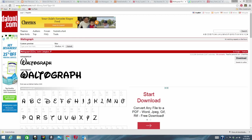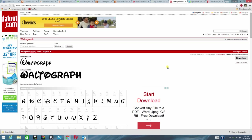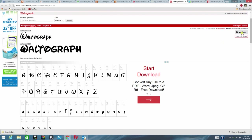Okay, so I am at dafont.com and I already have the font that I want to download. So I'm already on that screen and the only thing I have to do at this point is just click the download button.